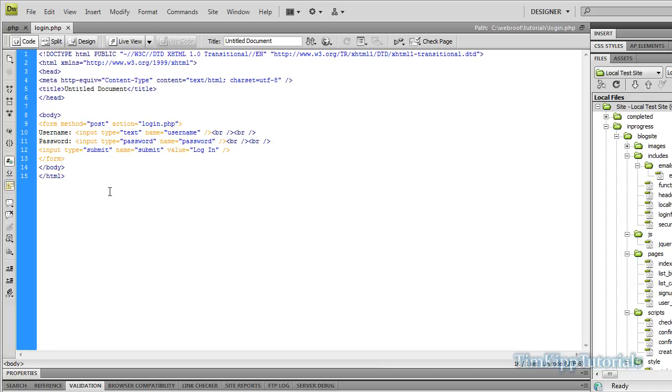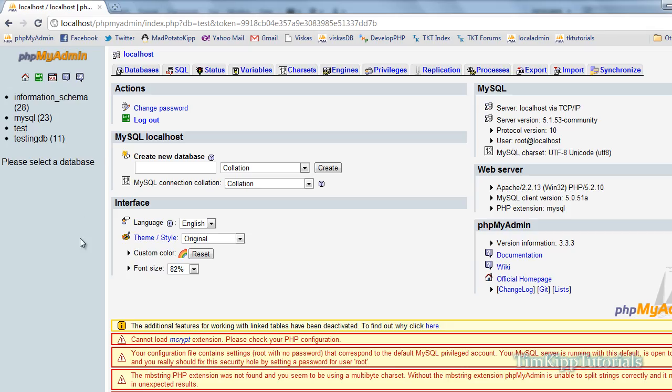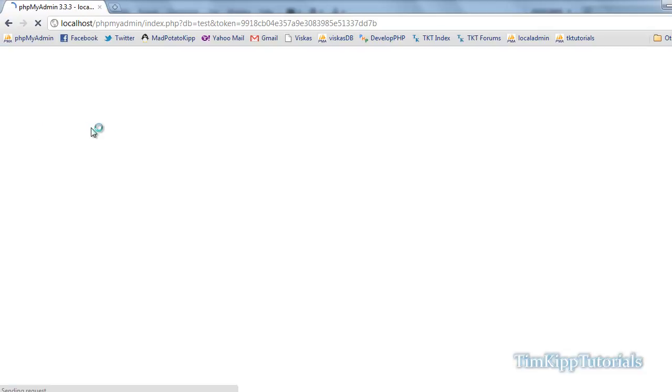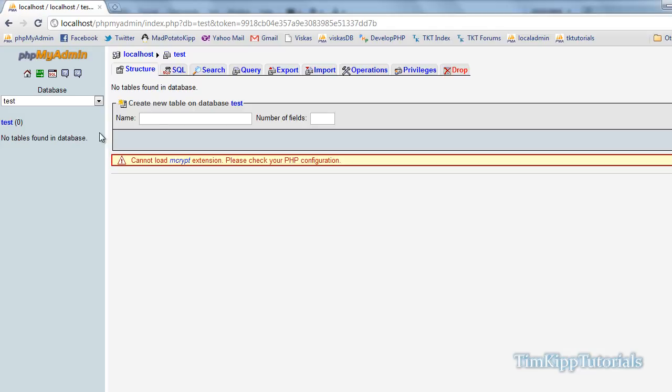Before we go any farther, we're going to jump over here into phpMyAdmin. You can see here we have the databases on the left. I'm going to choose my test database. Inside of there, we're going to create a new table. We're just going to call it users. And then for number of fields, we're just going to give it three. Very simple.